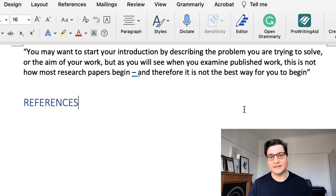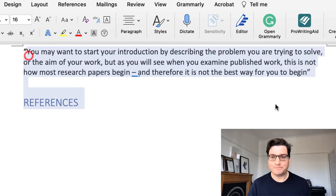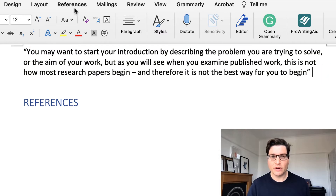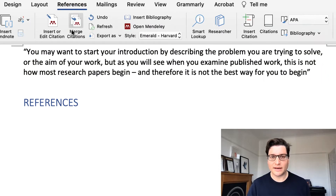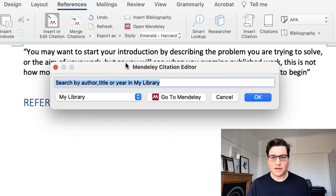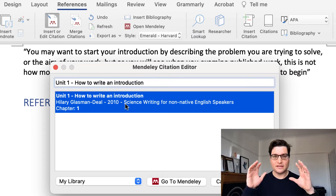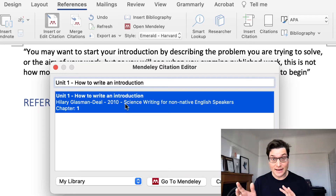I'm going to walk you through how you do that. So here we are with Mendeley. I'm just going to go into References. I've got my plugin already installed. So insert. I've already added in the citation into Mendeley.